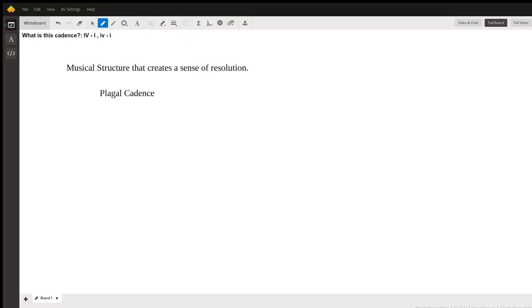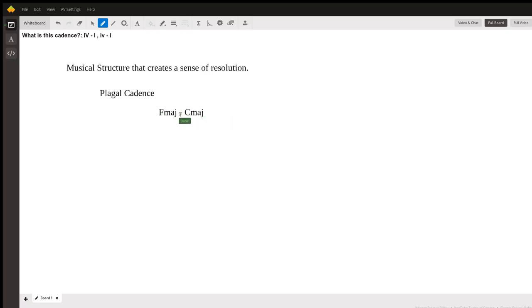So if I were to demonstrate here, I'm going to play four to one in a major key. This is going to be in C major. So the chords I will play will be F, F major resolving to C major. So here's my plagal cadence in the key of C.